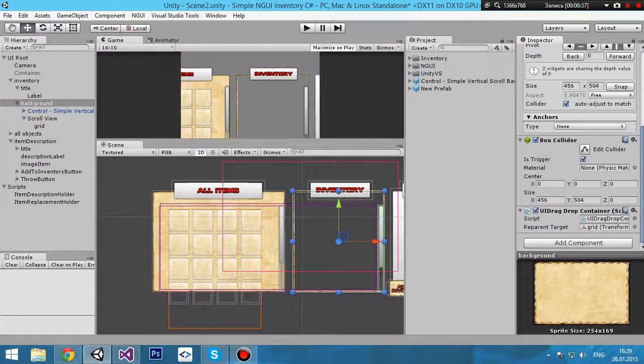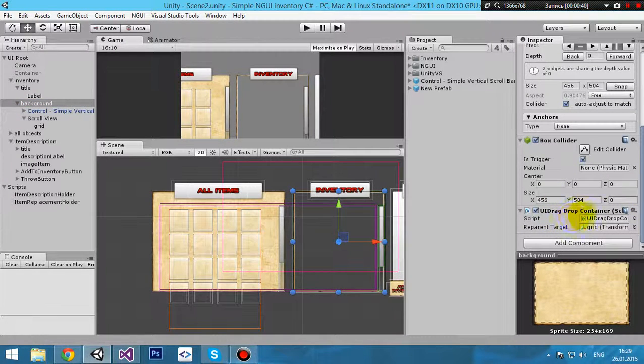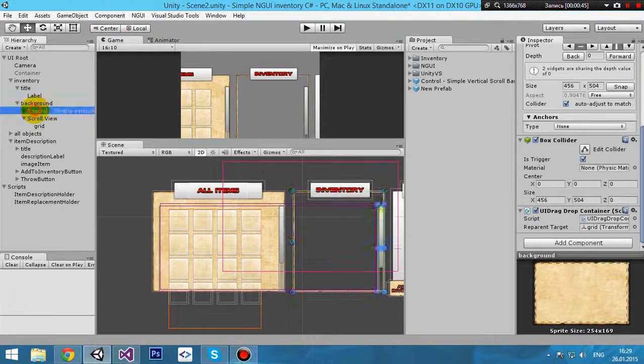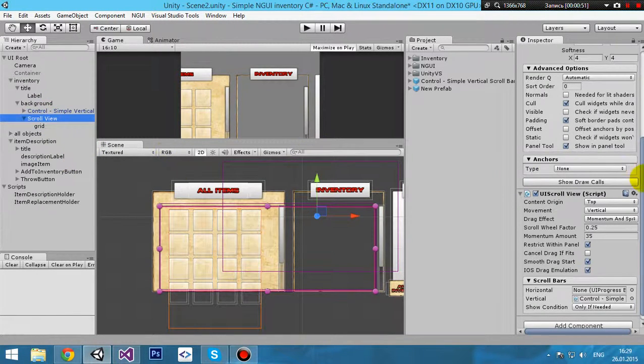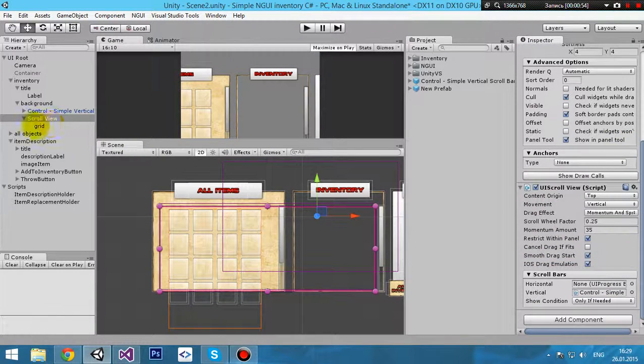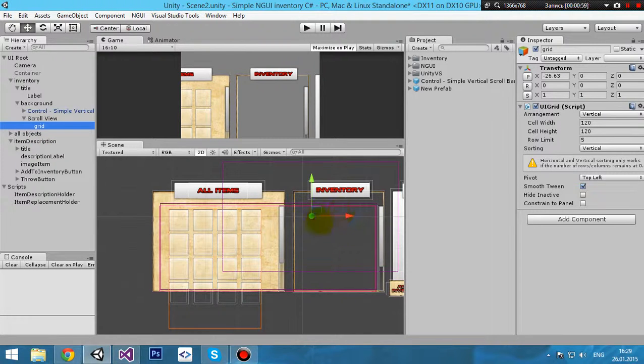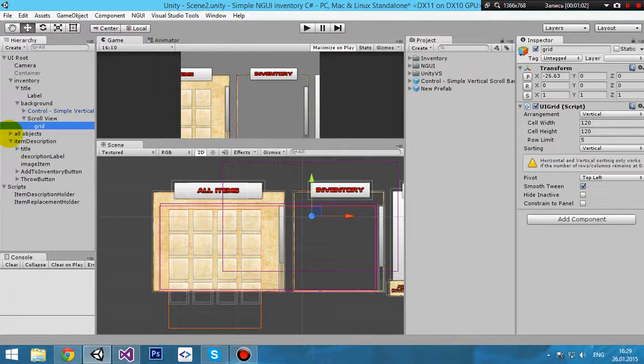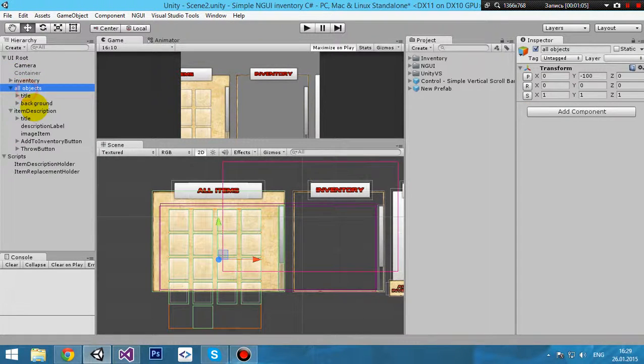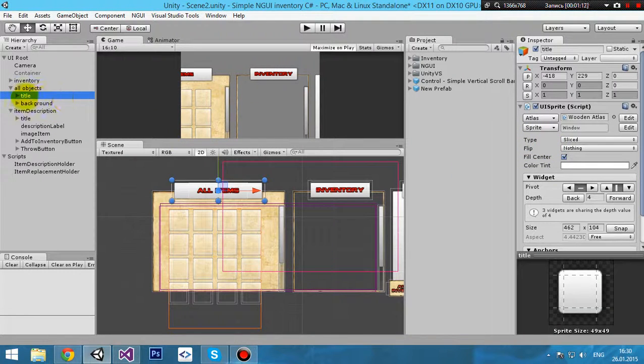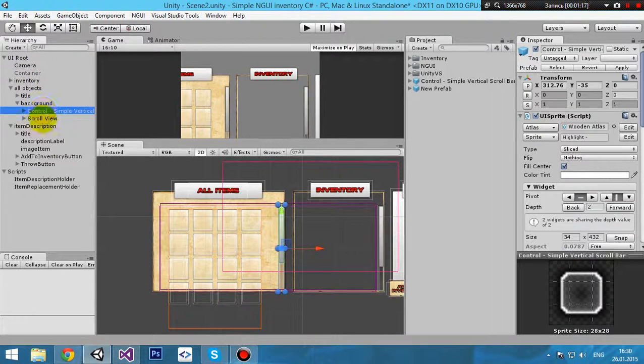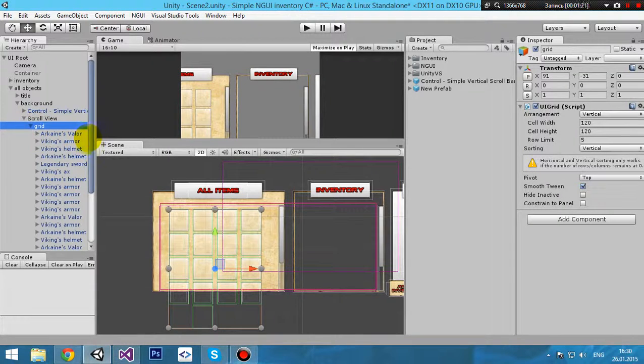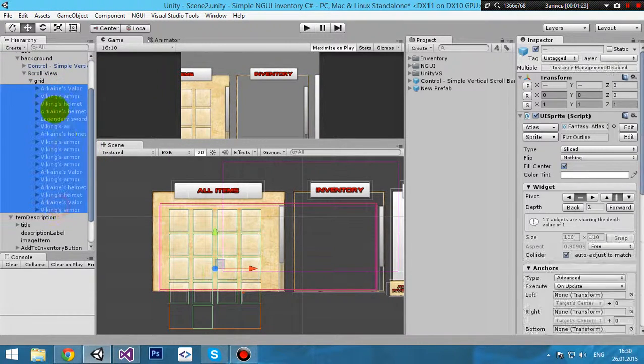It's a simple UI sprite with label, then background, box collider, and drop container attached to components. Child to the background there is control view vertical and object scroll view. It's a standard scroll view with grid child, and there are no items in inventory now. Second scroll view is all object scroll view, the same empty object with title, background object.